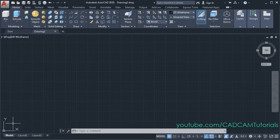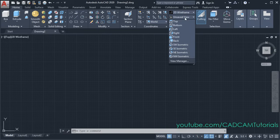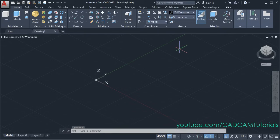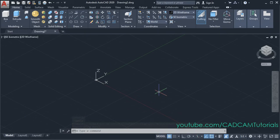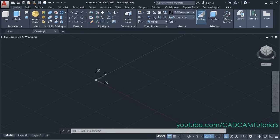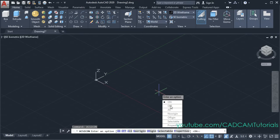To view the Z axis, click here on unsaved view and select SE isometric. Then to shift this UCS icon to the left side, type UCS icon, press enter, and select no origin.